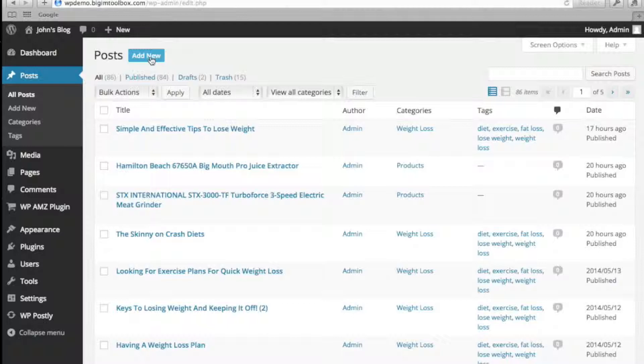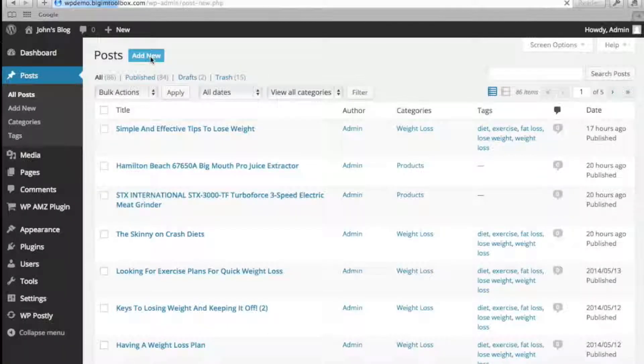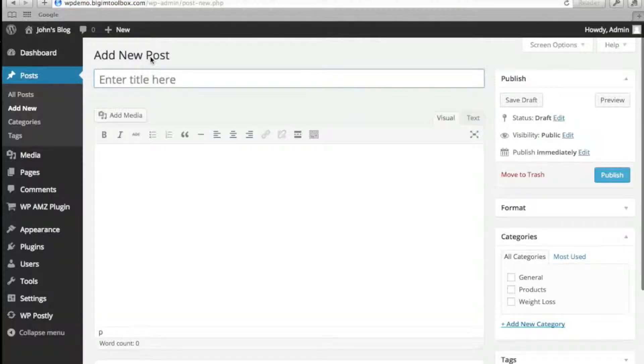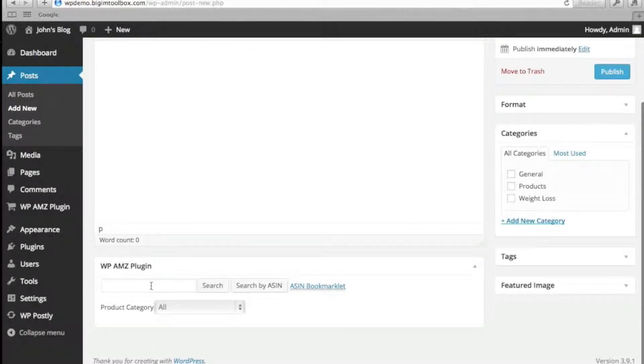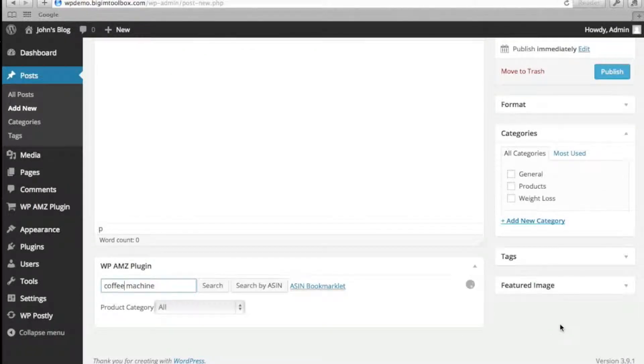Let's take a look in the admin dashboard. I'll just add a new post, scroll down to WPAMZ box and enter your product keyword. I'll search for a coffee machine.